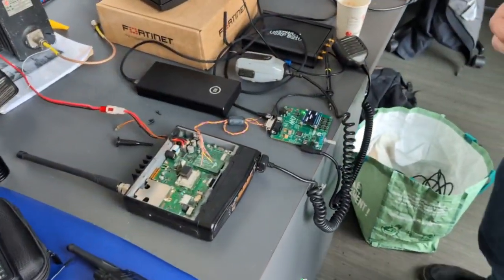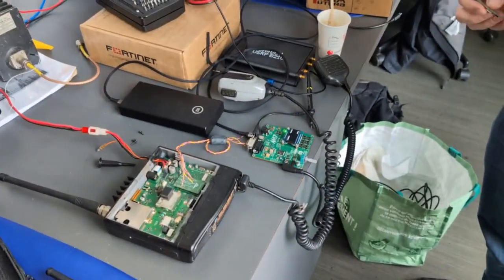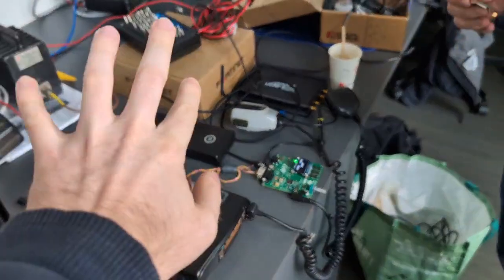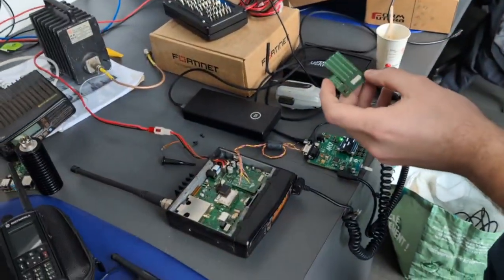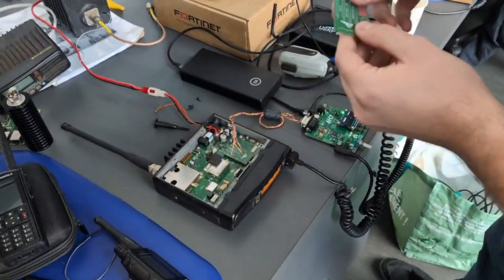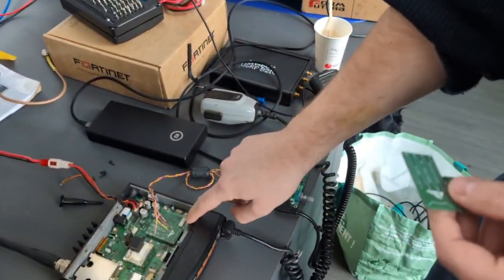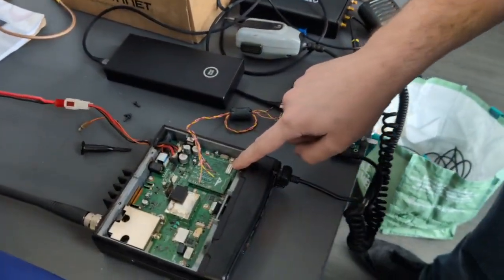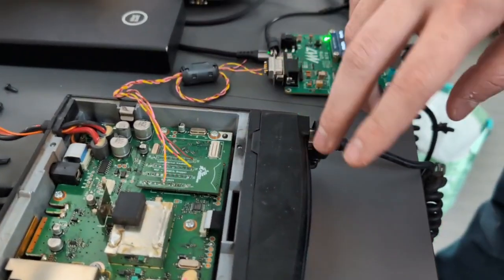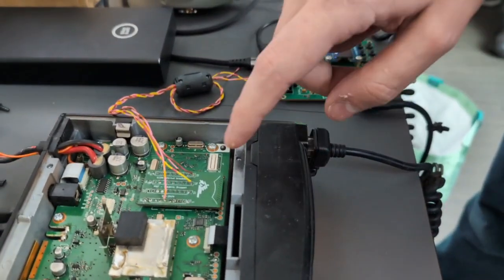So basically, Frédéric here (say hi Fred) developed a breakout board that allows direct connection to the internal headers, giving direct access to the modulation in and out.